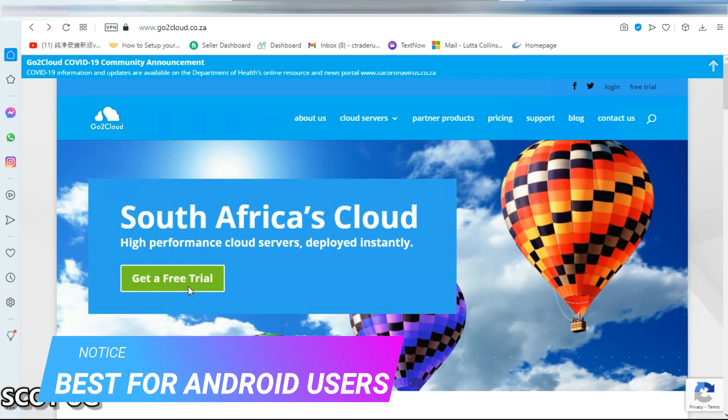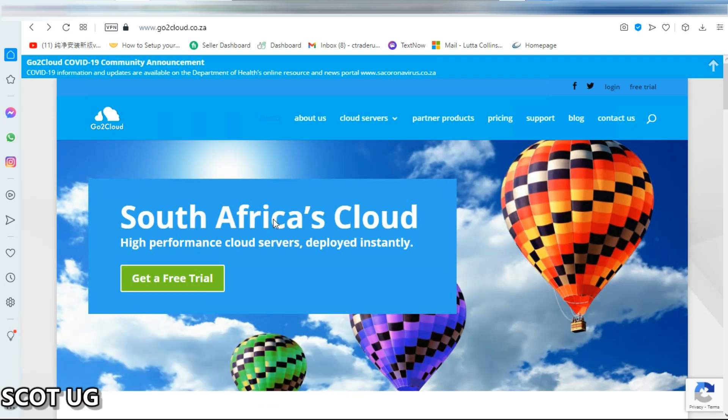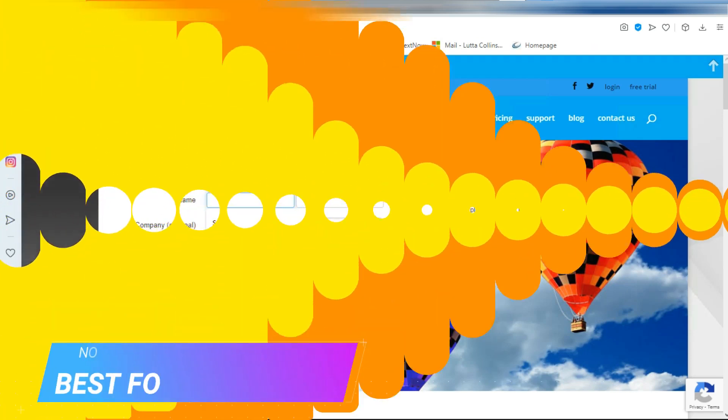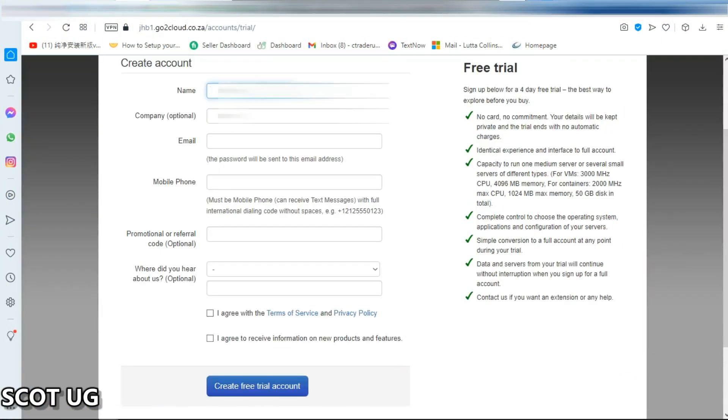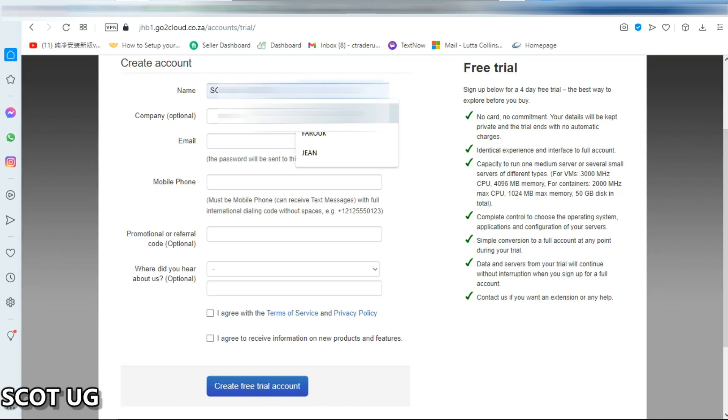Welcome to Scott UGA, my name is Scott. First you need to go to the website which I've linked in the description of this video and after that all you need to do is put in your details.